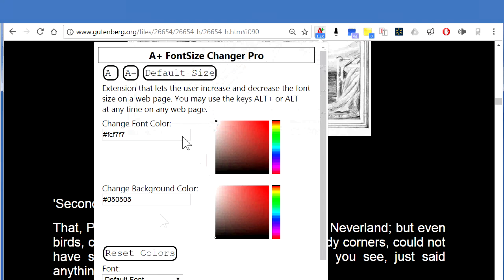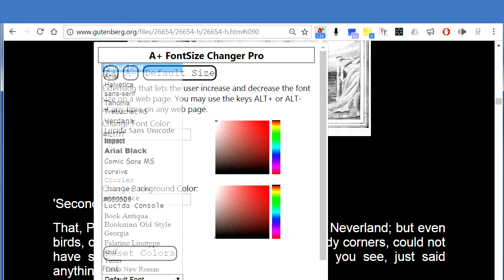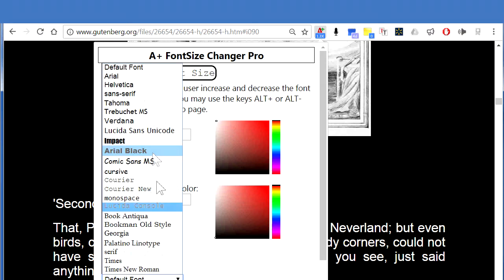Is the text on a website too thin and difficult to read? Change the font to Arial Black to make the text bold.